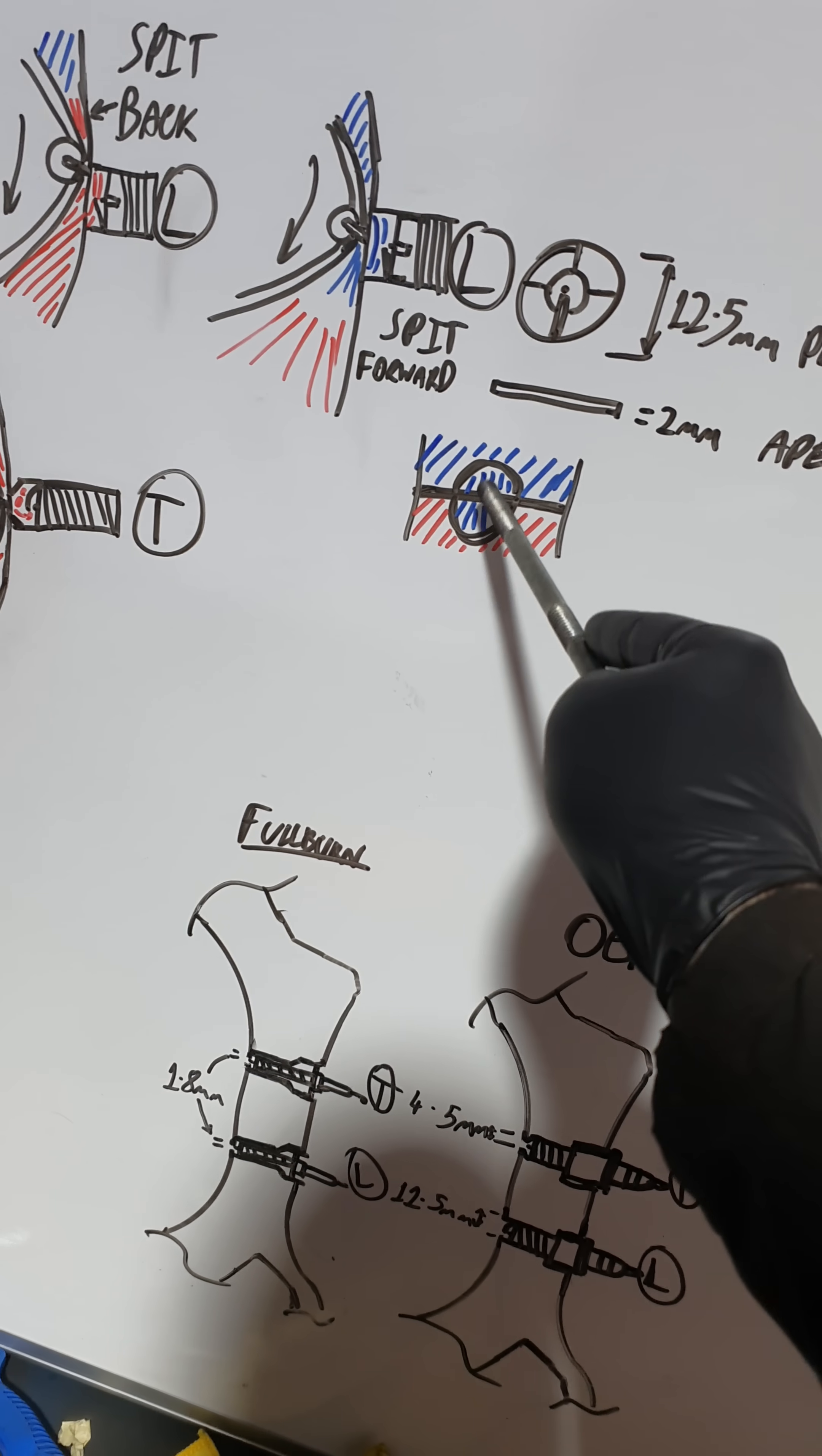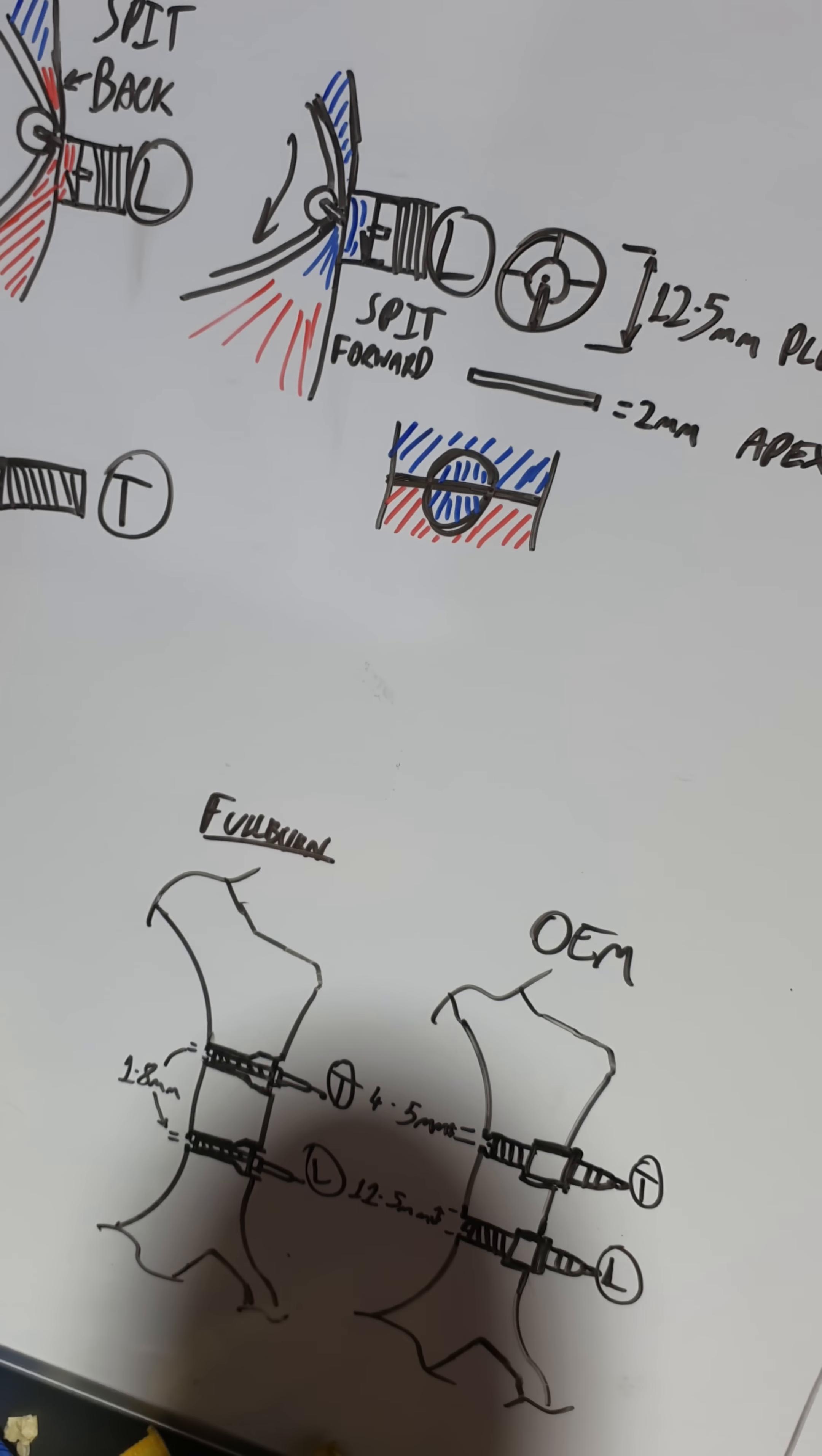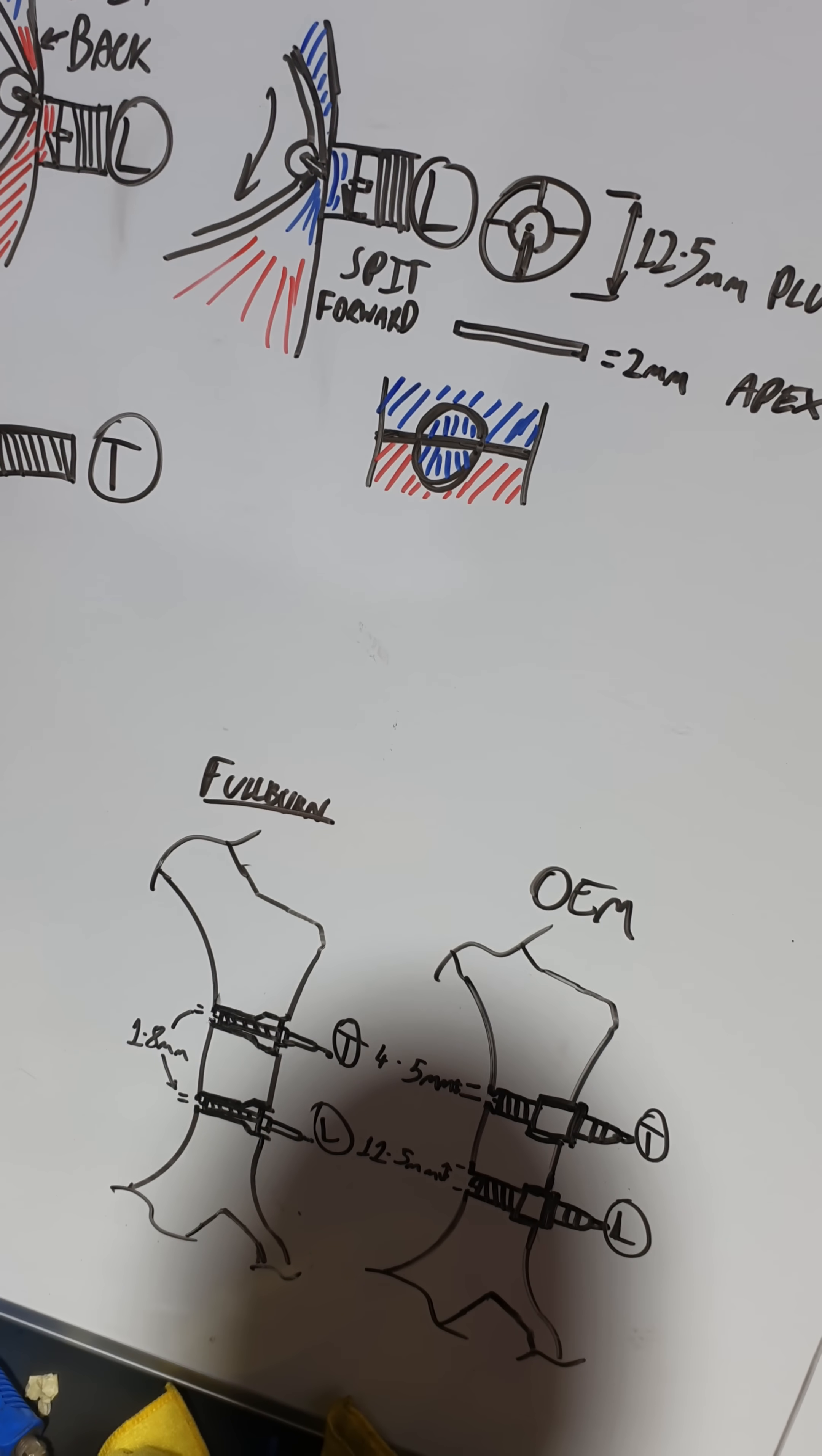So this is just a simplified example. 2mm seal, 12.5mm hole, obviously it's going to leak, it's unavoidable.